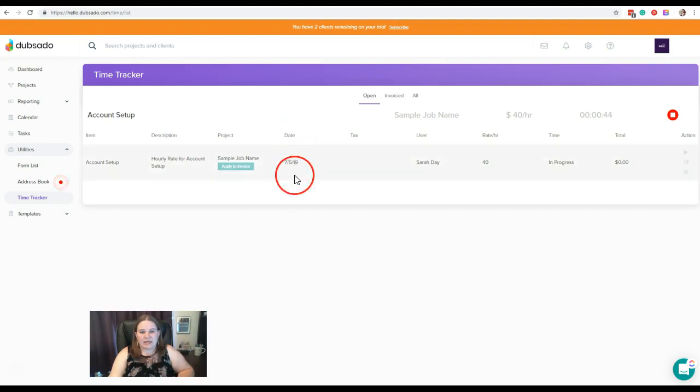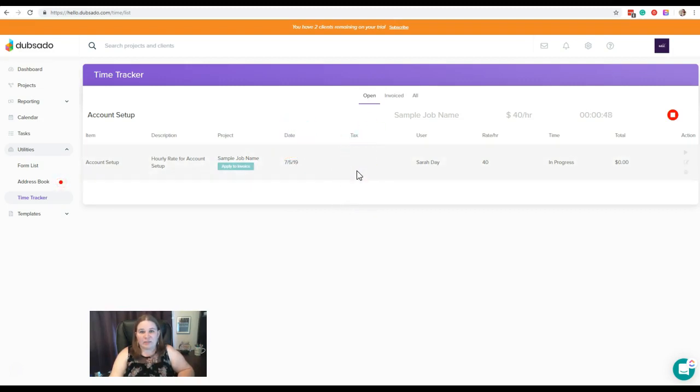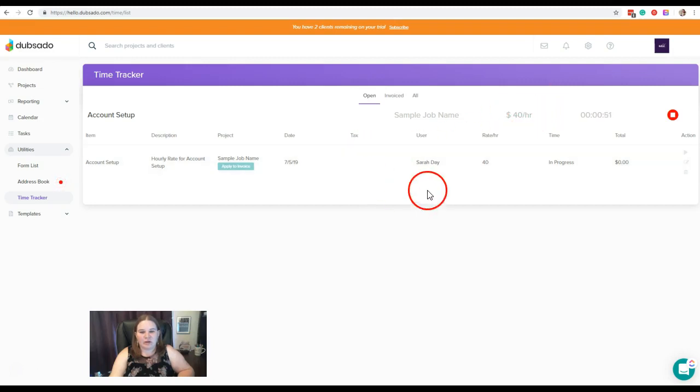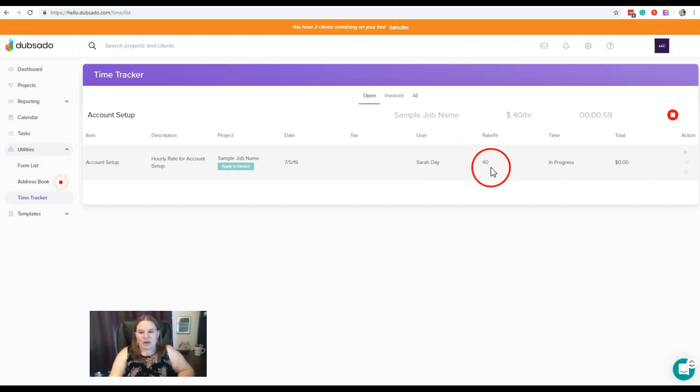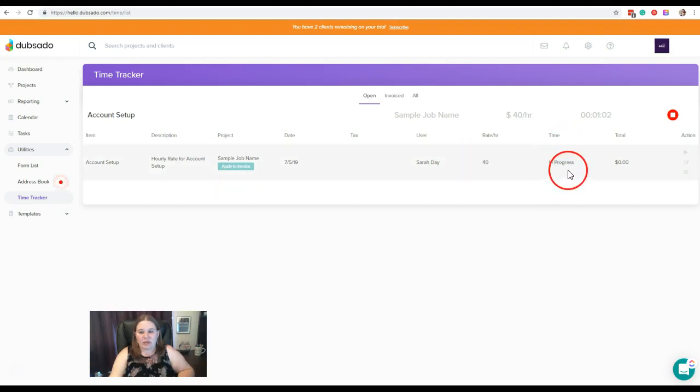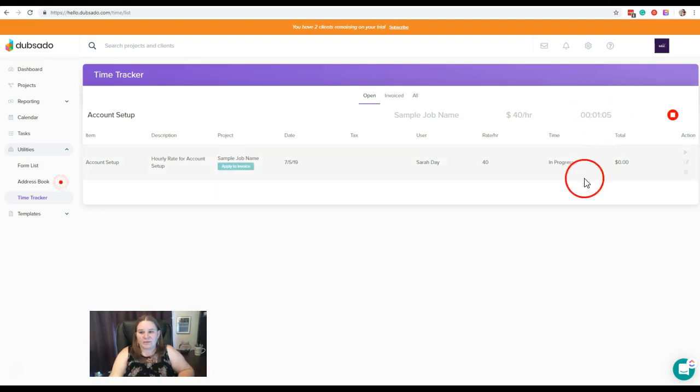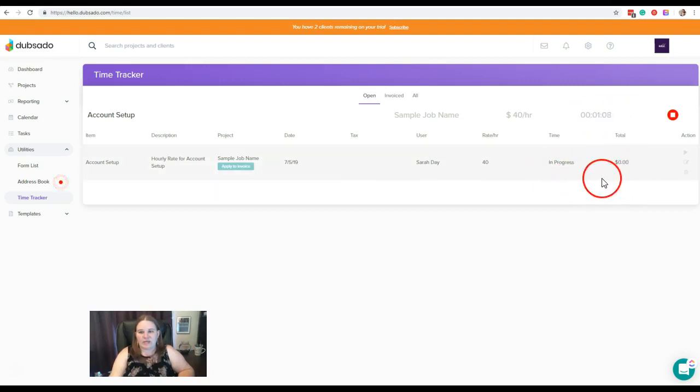Date is the day that you're tracking. Tax, if we have that tax selected when we were doing our rate up here, will show here. This is the user. So if you have multiple team members who are doing work for clients, you can see who actually tracked the time, their hourly rates. Right now this is showing in progress because our clock is running. And total, so these two are going to update as soon as we hit stop on our tracker.